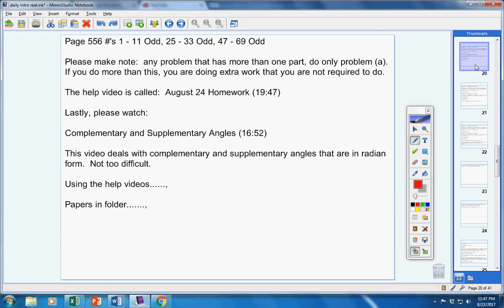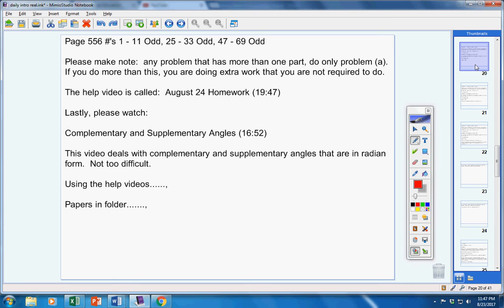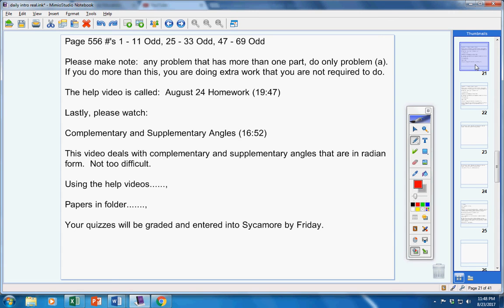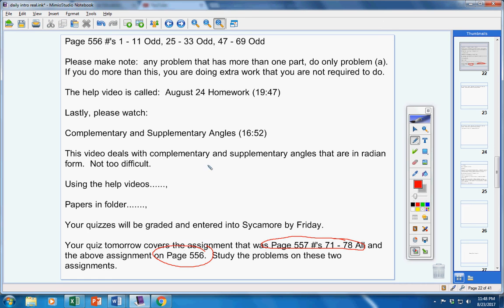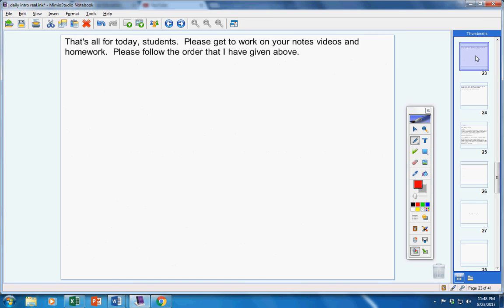Guys, you're not getting your papers out of the folder. Be sure and get your papers out of the folder. Your quizzes from yesterday will be graded and entered into Sycamore by Friday. Your quiz tomorrow covers this assignment here and the one you're doing tonight right here. Study the problems on those two assignments in order to be ready for your quiz tomorrow.